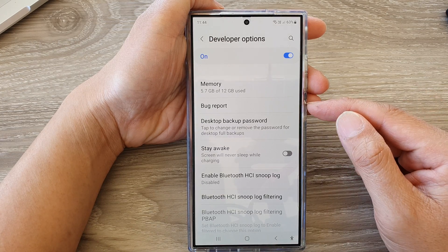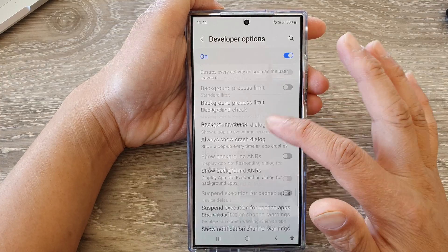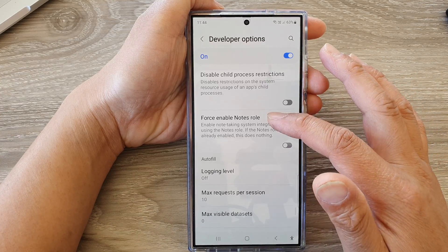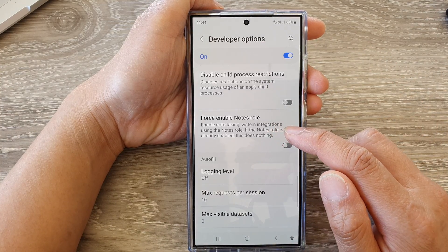After that, scroll down. And in here, tap on false enable not roll.